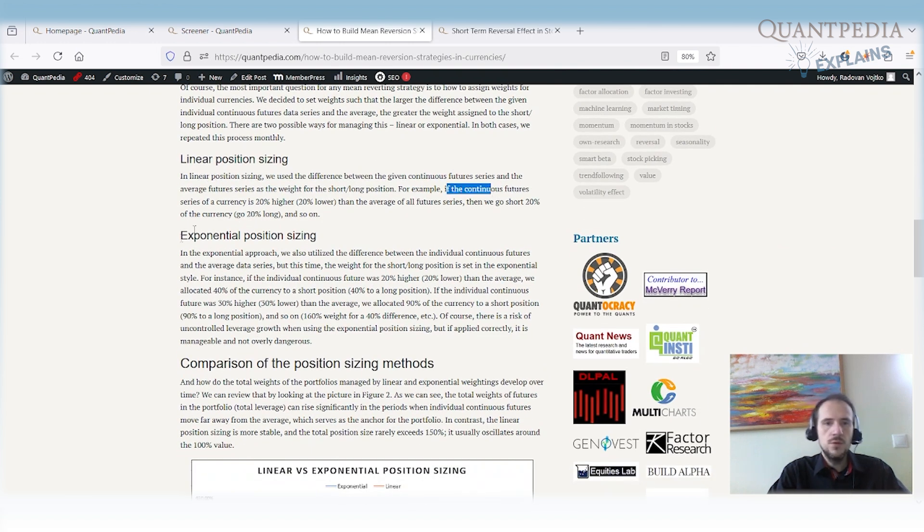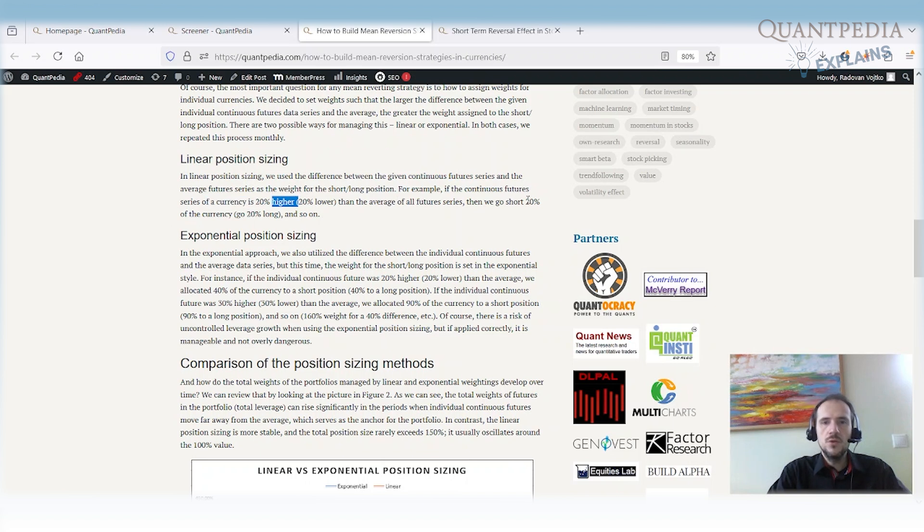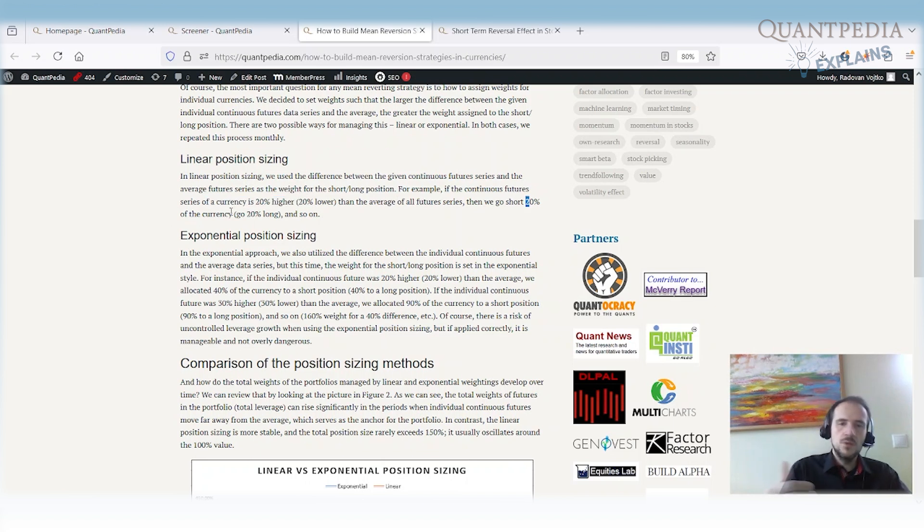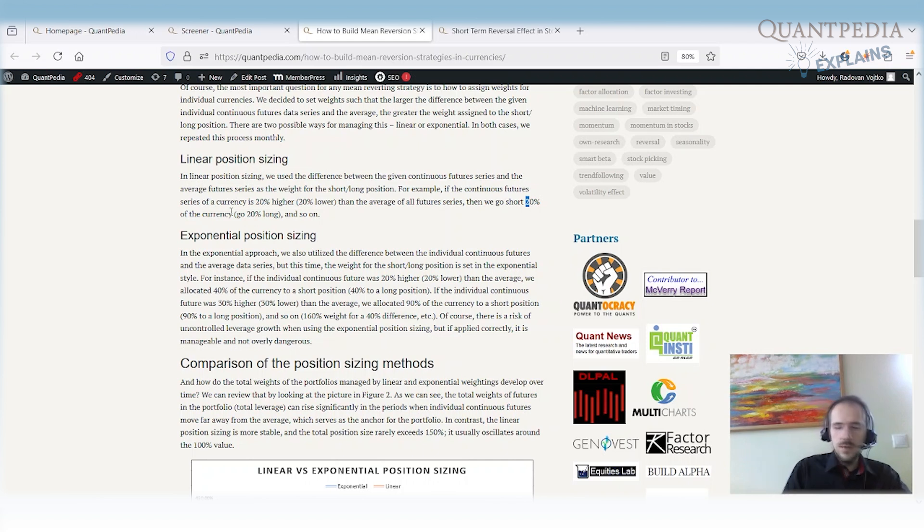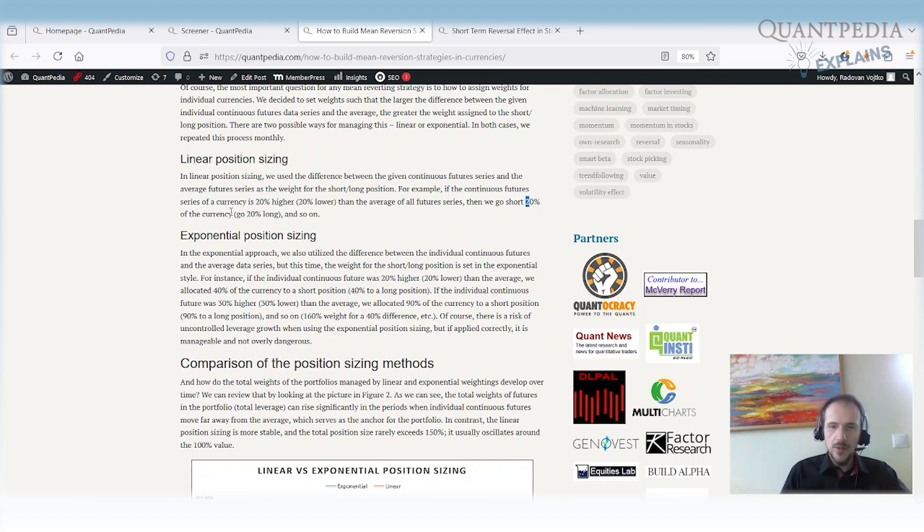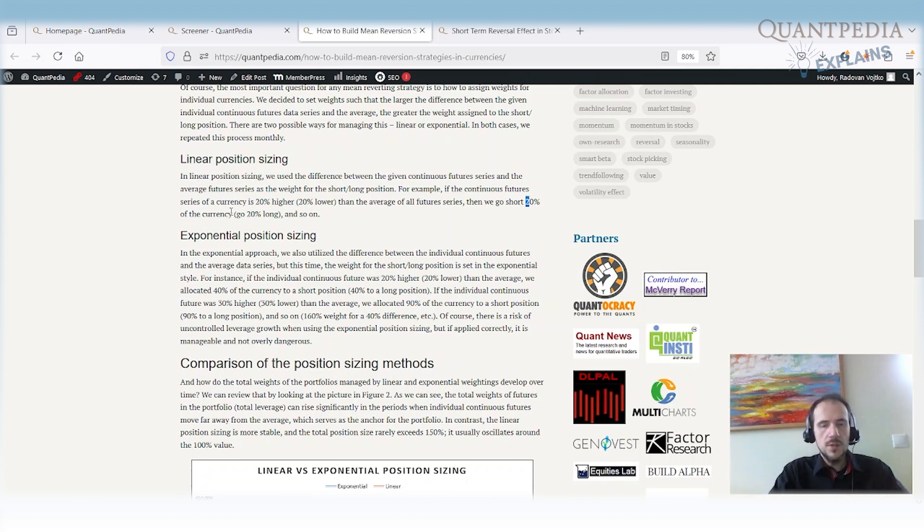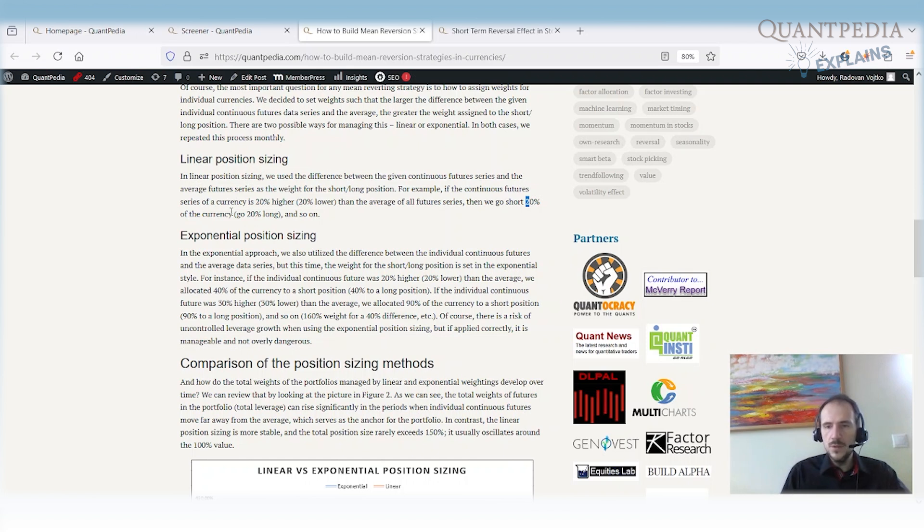In this case, if the continuous futures series of the currency is 20% higher, then we go short 20% of the currency. And if it's 40% higher, then we go short 40% of the currency. If it's 20% lower, we go 20% long. If it's 40% lower compared to the average price, we go 40% long. That's linear position sizing. So as far away as you are from the average determines what is your position size.